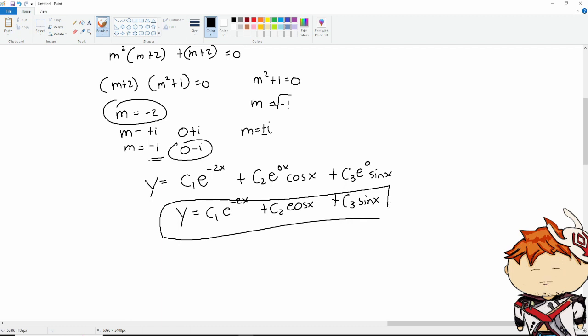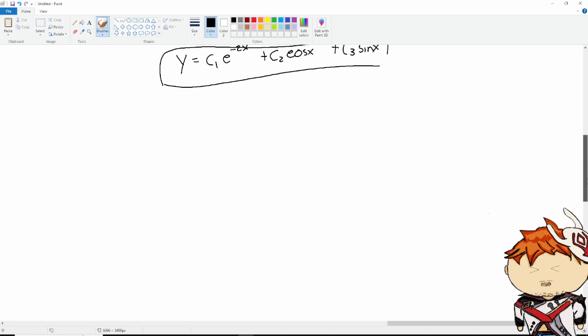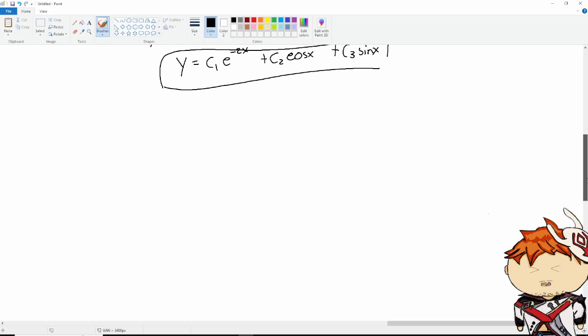That simplifies to y equals c1·e^(-2x) plus c2·cos(x) plus c3·sin(x). That is our general solution.